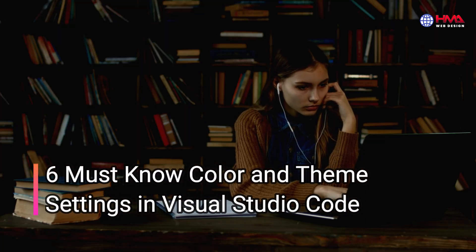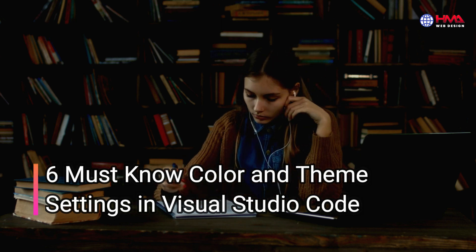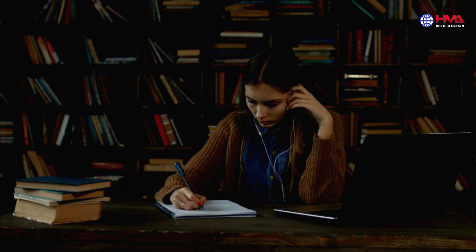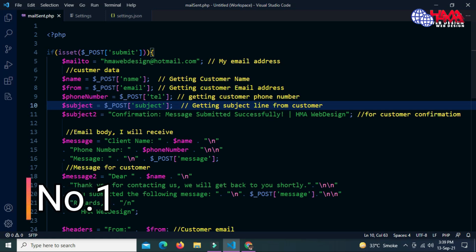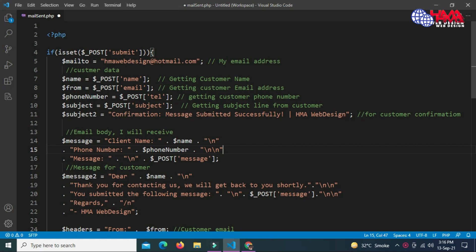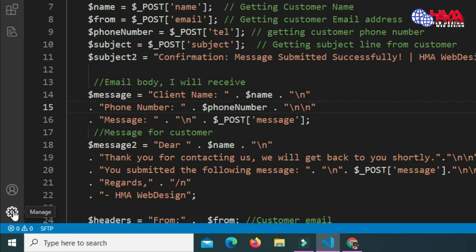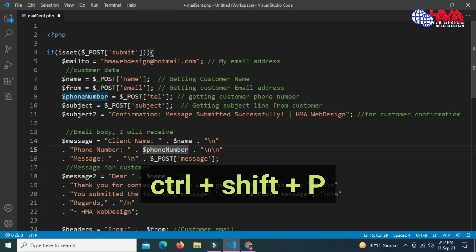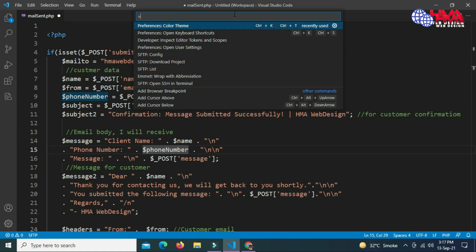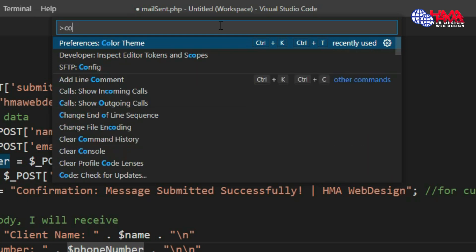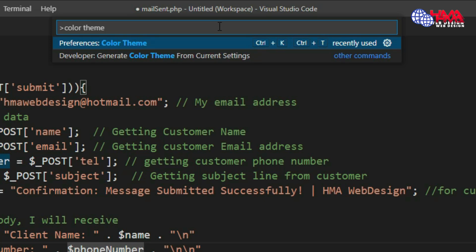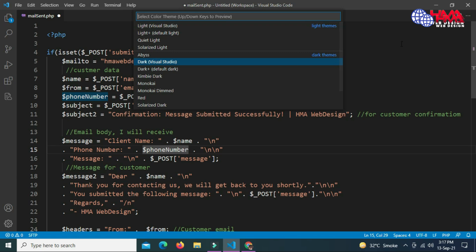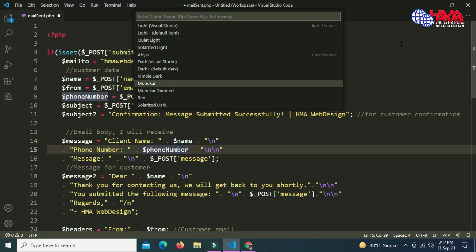Asalaamu alaikum friends. In this video we are going to learn the six most important color and theme settings in Visual Studio Code editor. Number one: how to change color of themes. To change the color of your themes, go to the manage icon on the bottom left corner and click on Command Palette, or type Ctrl+Shift+T from your keyboard to open the Command Palette. Then type 'color themes' and click on the first option.